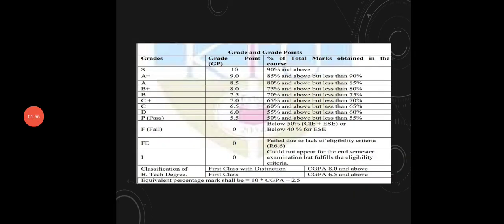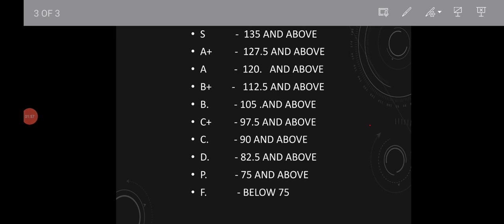So let's talk about this. Mark S grade on average is 135. A plus is 127.5. A is 120. B plus is 112.5. B is 105.